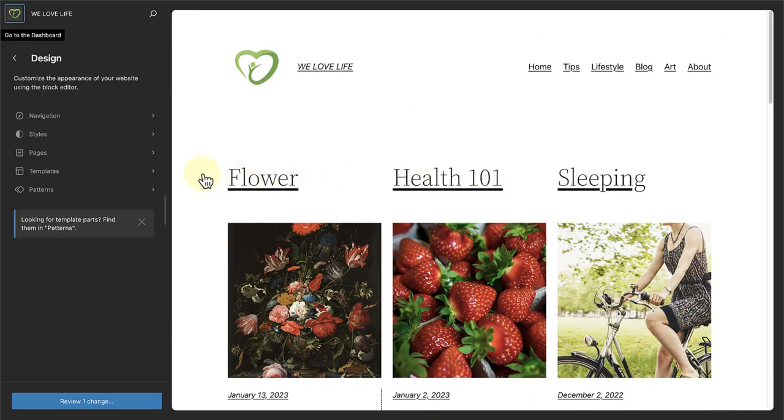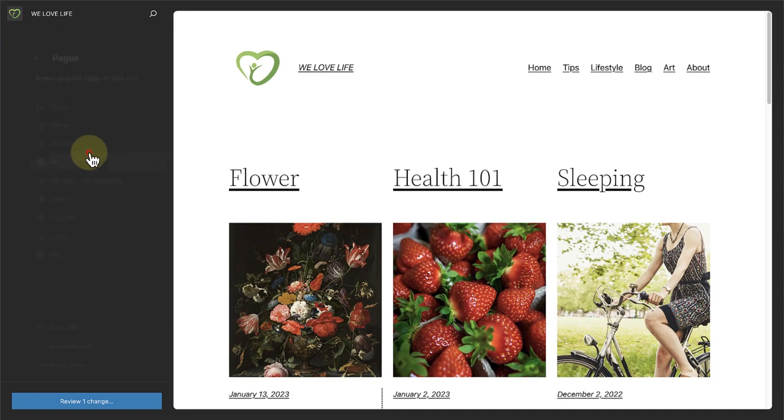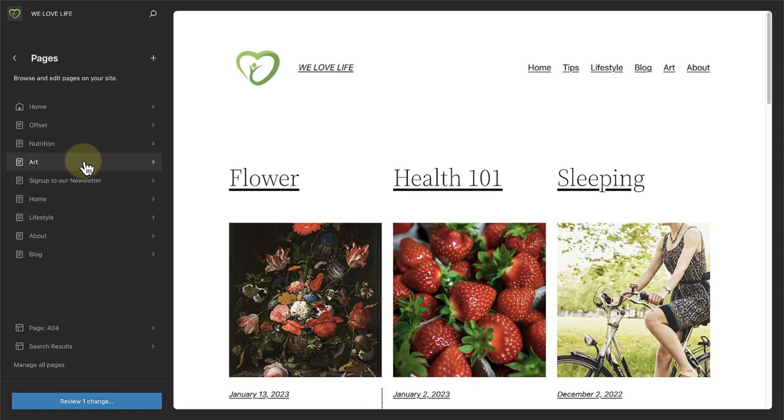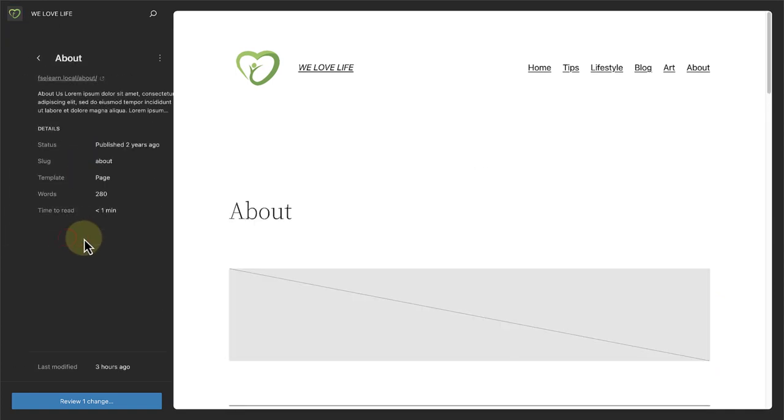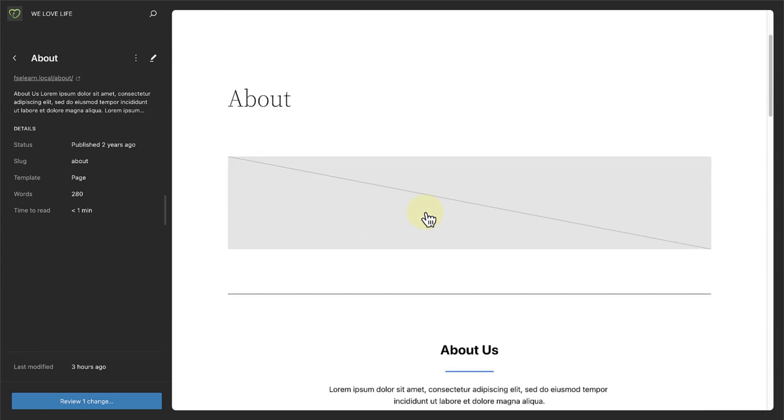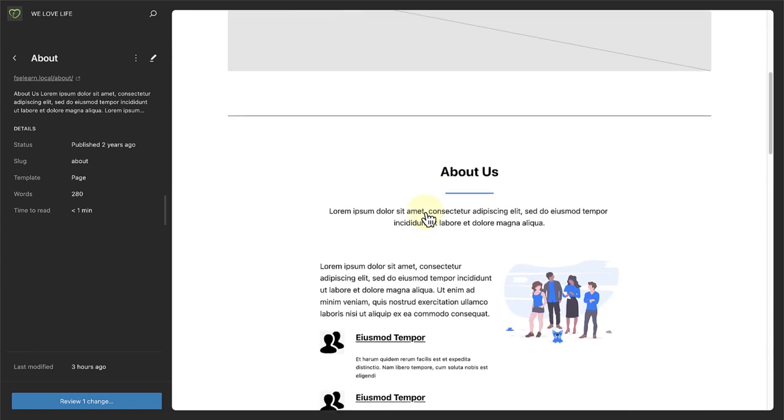The New Pages section lets you navigate through your pages. And if you select a page, you can edit it right in the Site Editor.